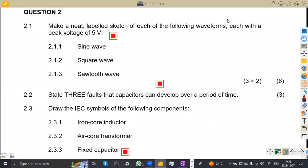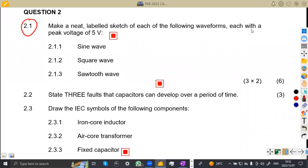In this case, we are given on question two — we're not going to waste much time, let us quickly rush through the questions. On 2.1, we are asked to make a neat labeled sketch of each of the following waveforms, each with a peak voltage. You are given that the peak voltage is supposed to be five volts. On 2.11: a sine wave.